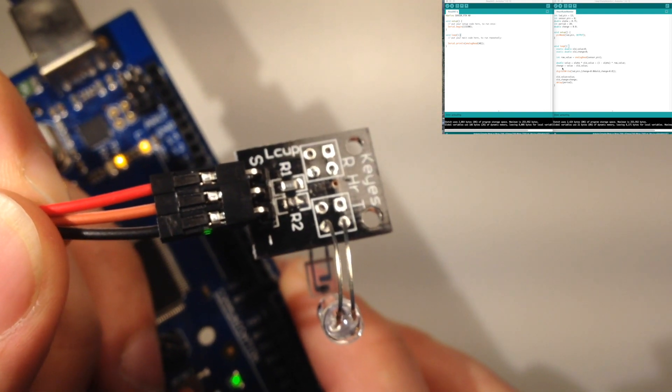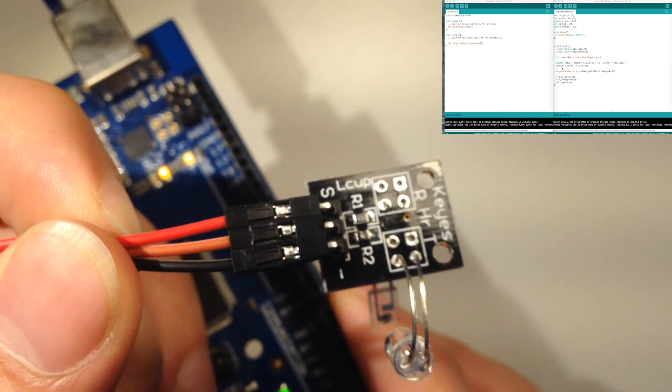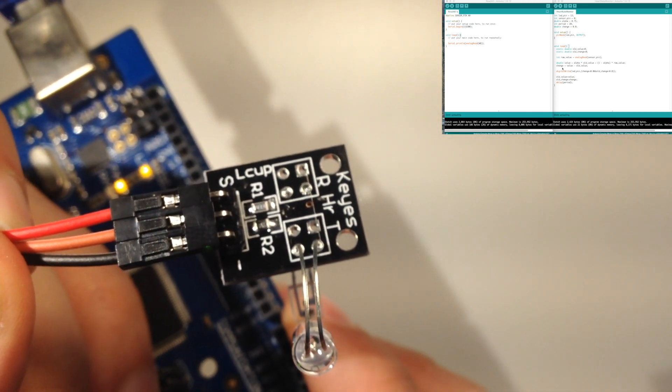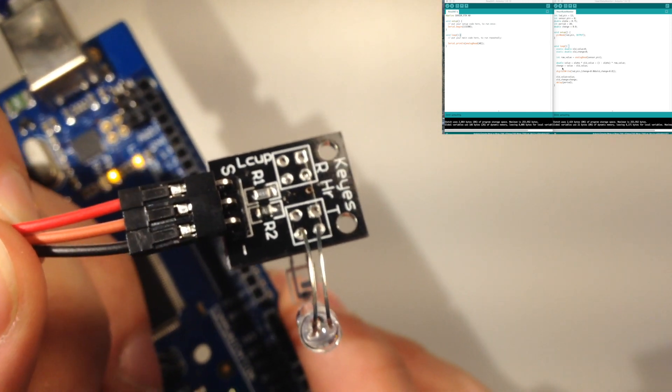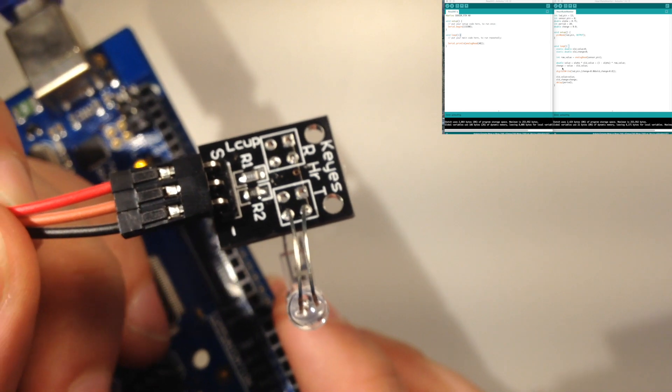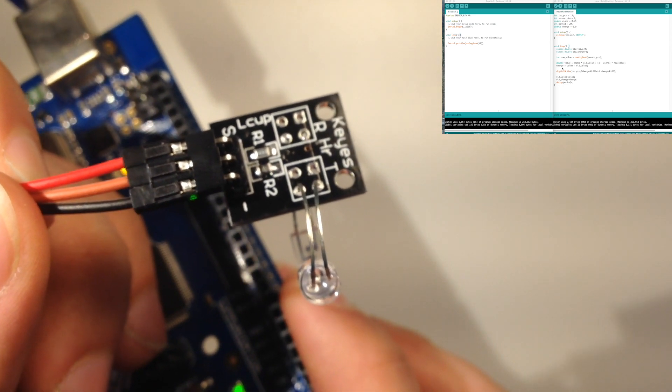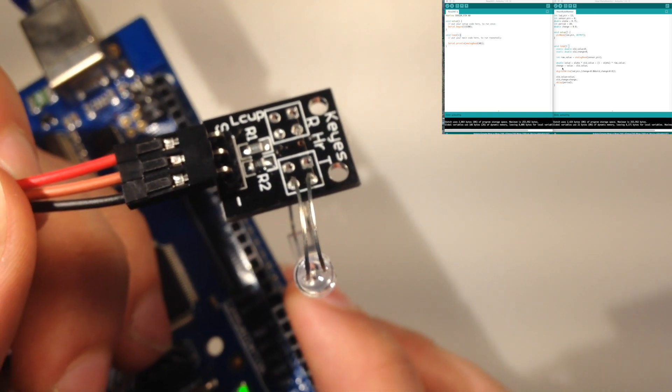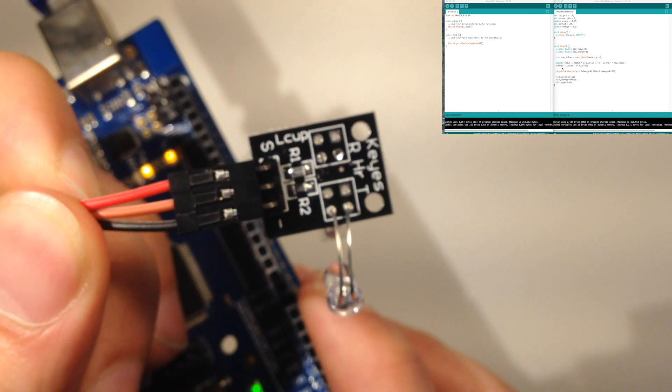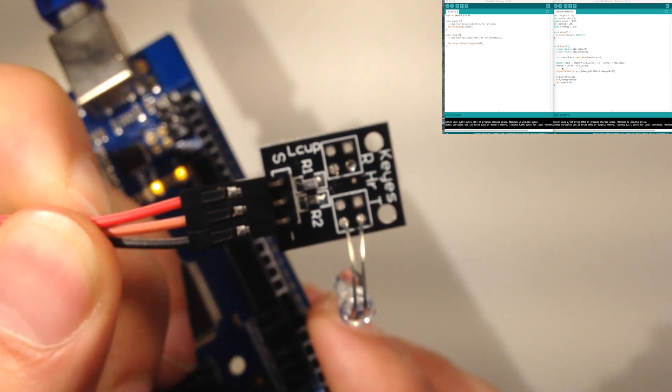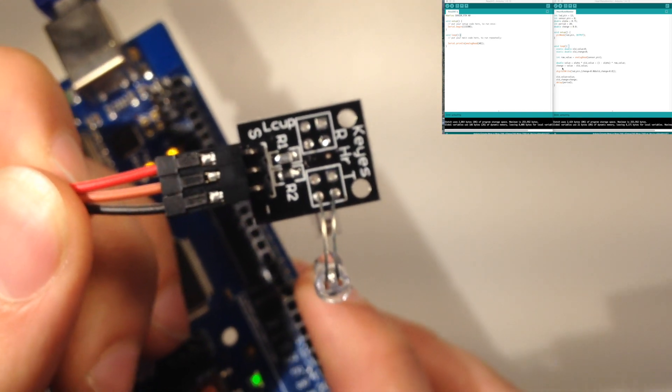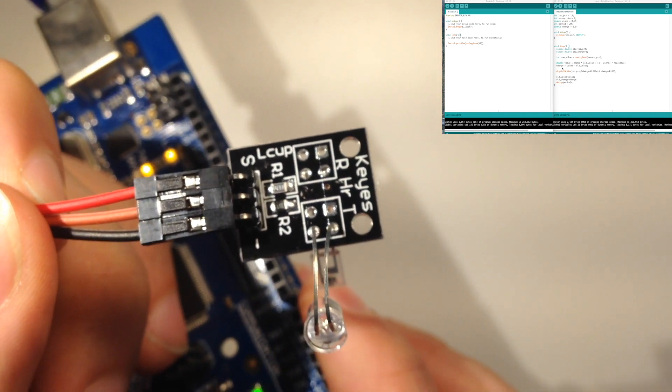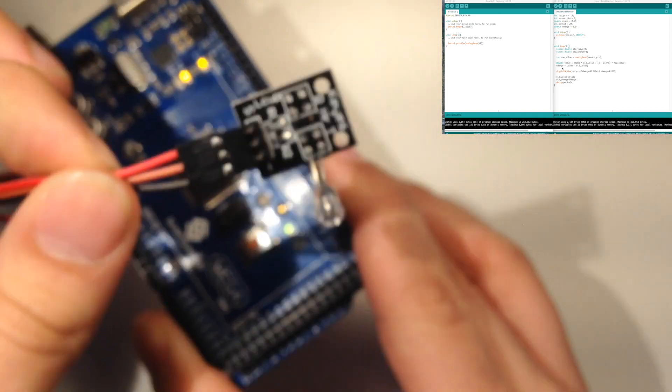And this first one, I'm just going to be using just reading off the analog and printing it to serial so you can kind of see what's happening on the input, and we'll use the serial plotter in order to graph that.